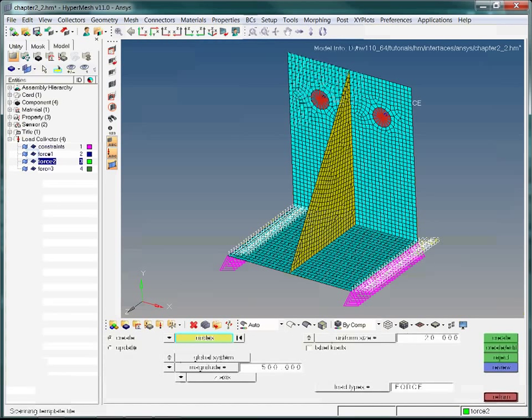Now create the load step named step 2. Type in 'step 2', then hit Enter. This time we choose Constraints and Force2. Now we add the third load step, step 3. Type in 'step 3', then hit Enter. Choose Constraints and Force3 this time.